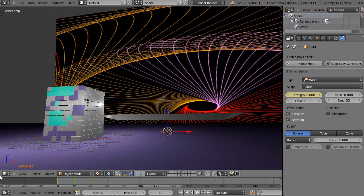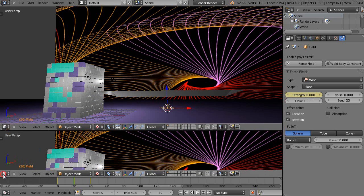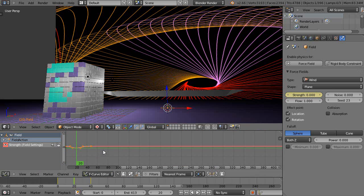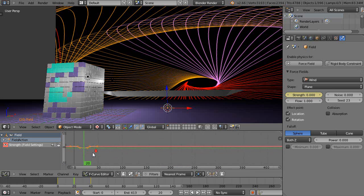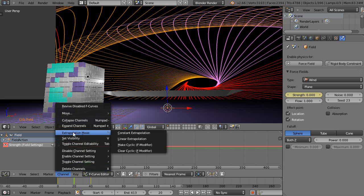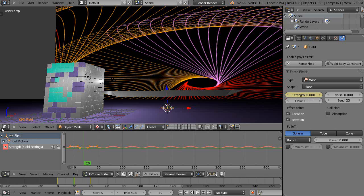All right, so then I'll grab another window. I'll grab the graph editor real quick. And there they are in there. And I'll come up to channel and I'll extrapolate that out and make it cyclic. So now the wind is basically pulsing on and off as I go.